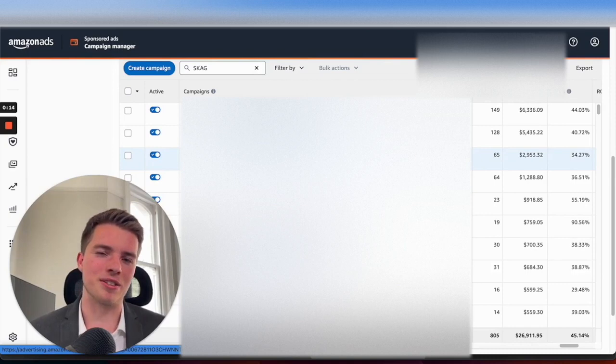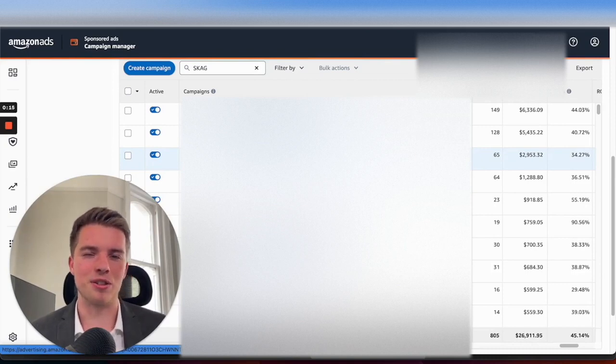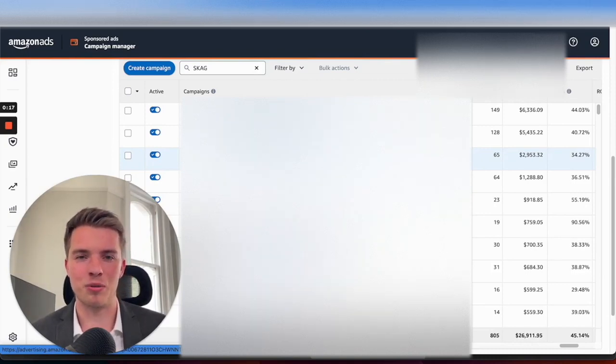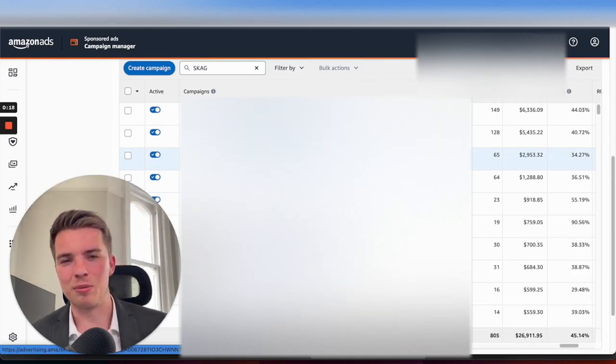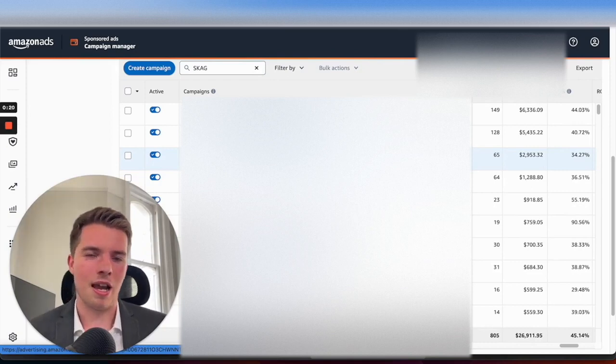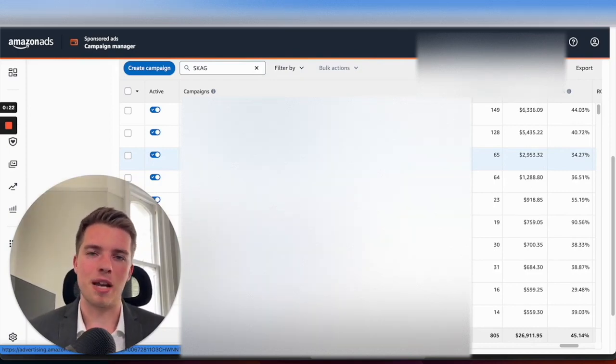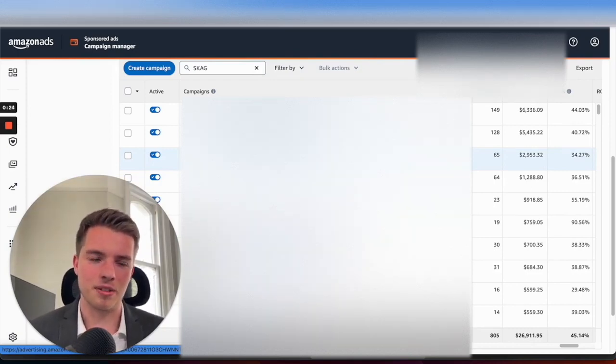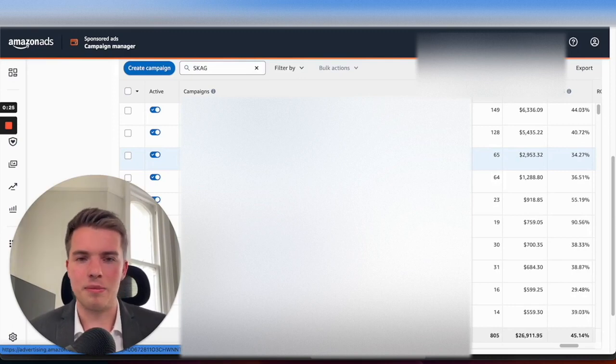We set that up into single keyword ad group campaigns, SCAG campaigns, so we had a whole bunch of campaigns but just targeting one word, so exact match across the board.